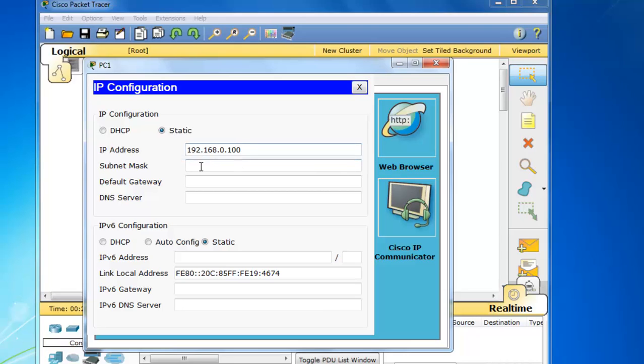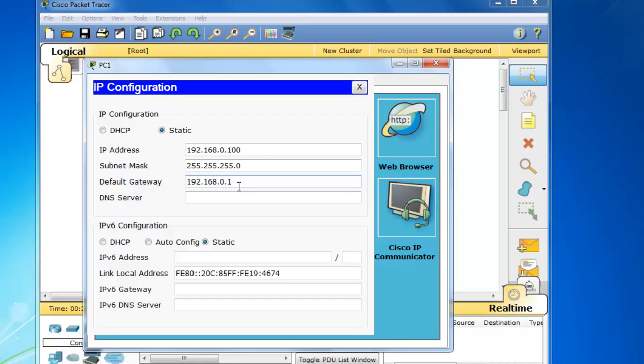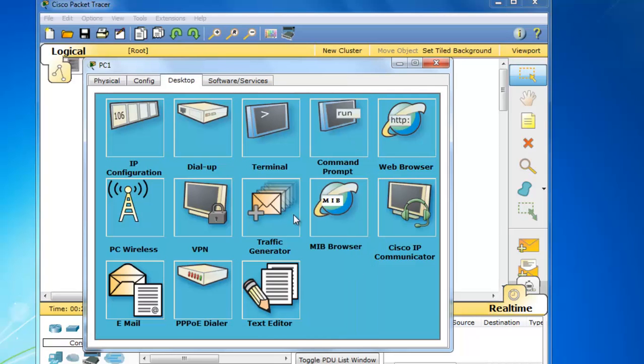192.168.0.100, and then a subnet mask, and I'll put in a gateway of 0.1. And that will be our router 0.1, our server that we're going to connect to, 192.168.0.1. Okay, so that's done.